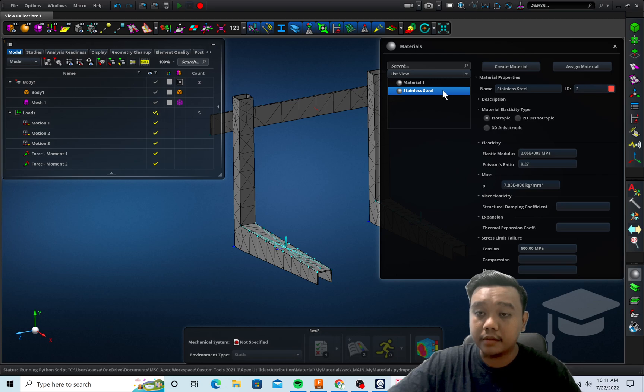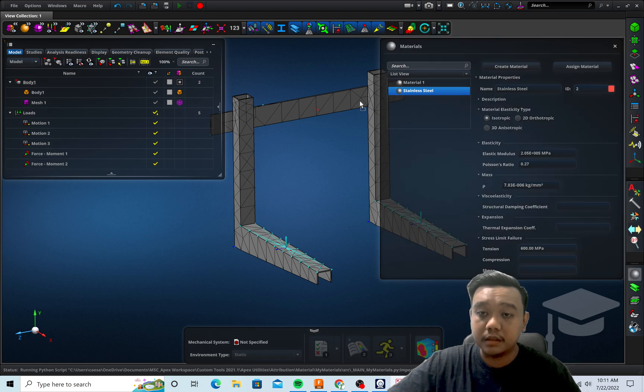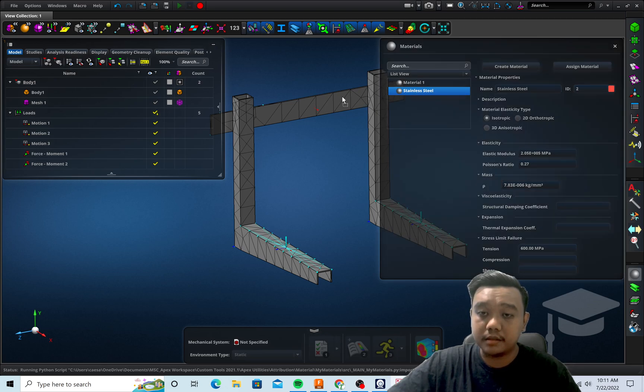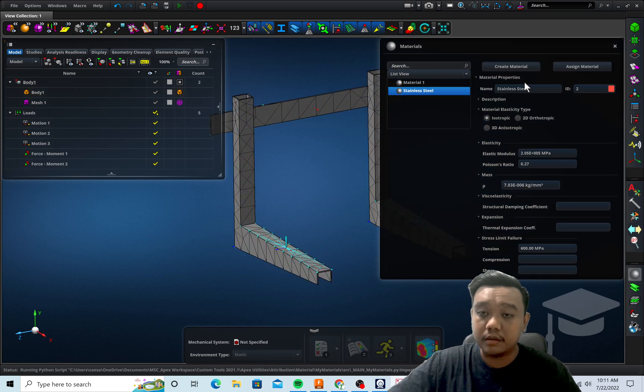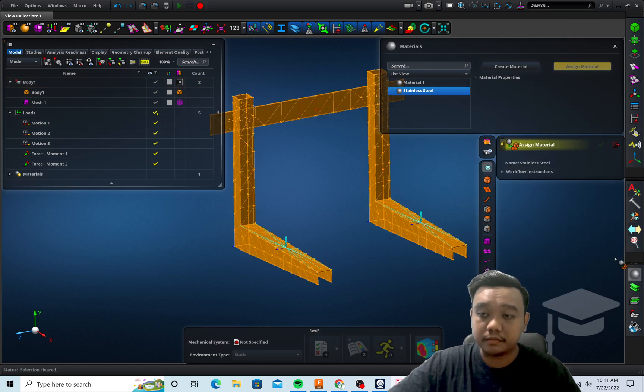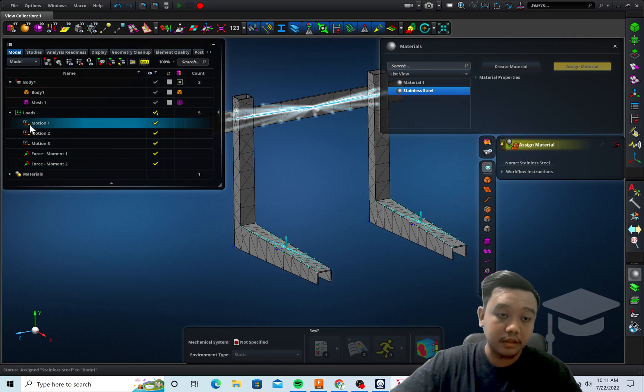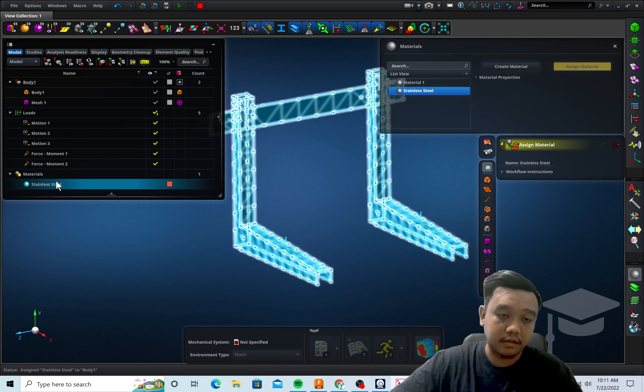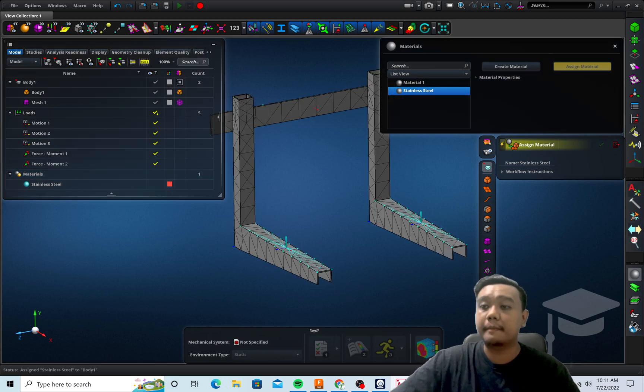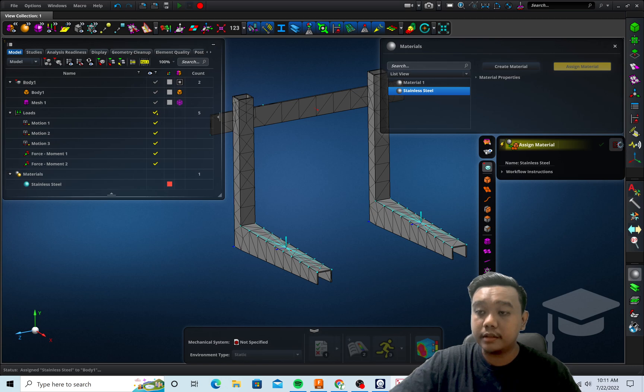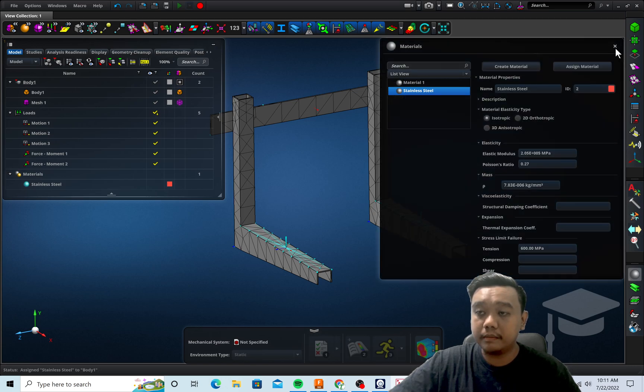Let's say we want to take stainless steel and we can check again our material. We can use assign material and we can use this stainless steel, so we can just drag and drop this, or we can use assign material. And we can see this stainless steel. Okay, I think everything is done.